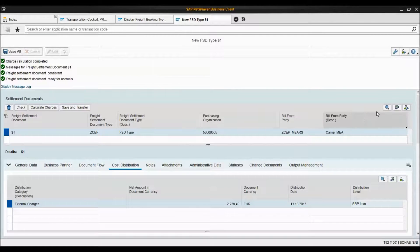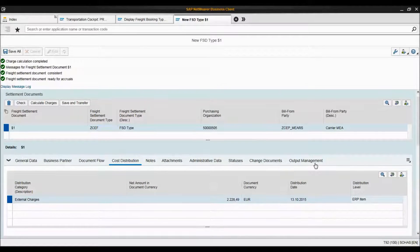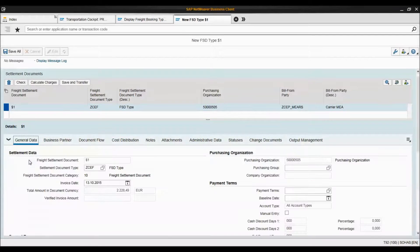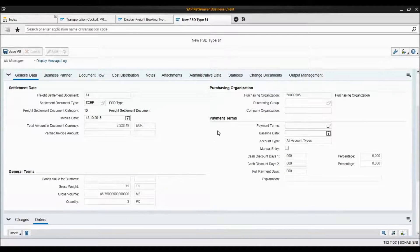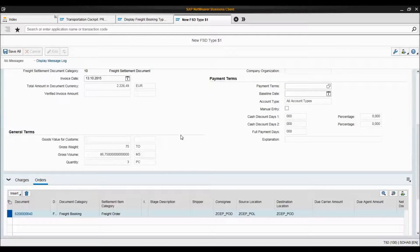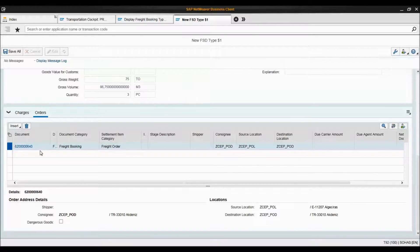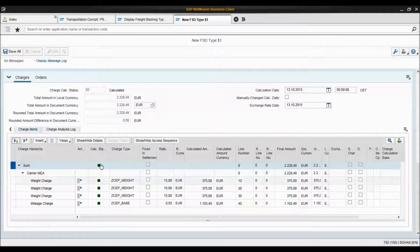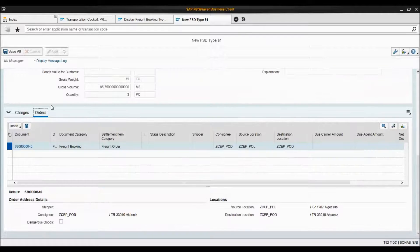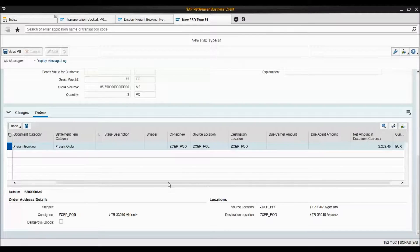Here you can see there are different tabs in this document, like other documents. There is general data where you can find information about your freight settlement document, your purchasing organization, payment terms, and general terms like weight, volume, and quantity. Here you can see the charges and the total charge. Here you can see the orders — I only have one freight booking, but you might have much more than one freight booking when you create a freight settlement document.